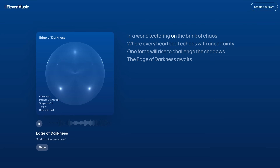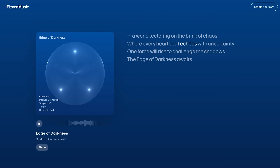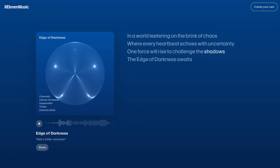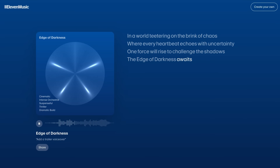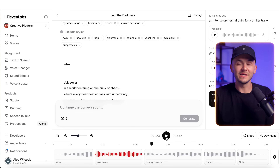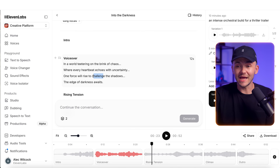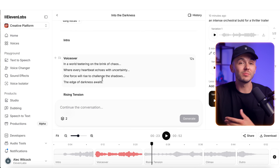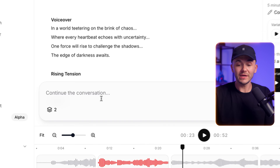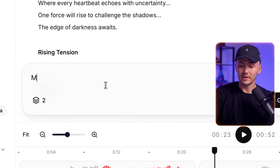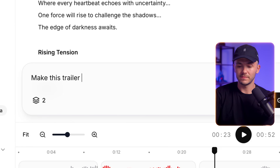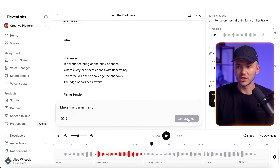The generated voiceover plays: 'In a world teetering on the brink of chaos, where every heartbeat echoes with uncertainty, one force will rise to challenge the shadows. The edge of darkness awaits.' That sounds really, really good. And we could go in and actually edit specific words we don't like, completely change the voiceover, or even say 'make this trailer French' and click generate.